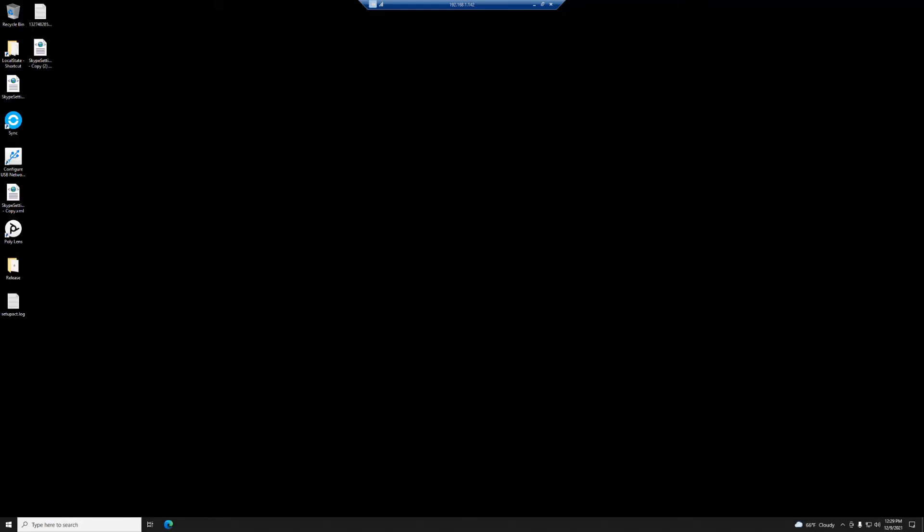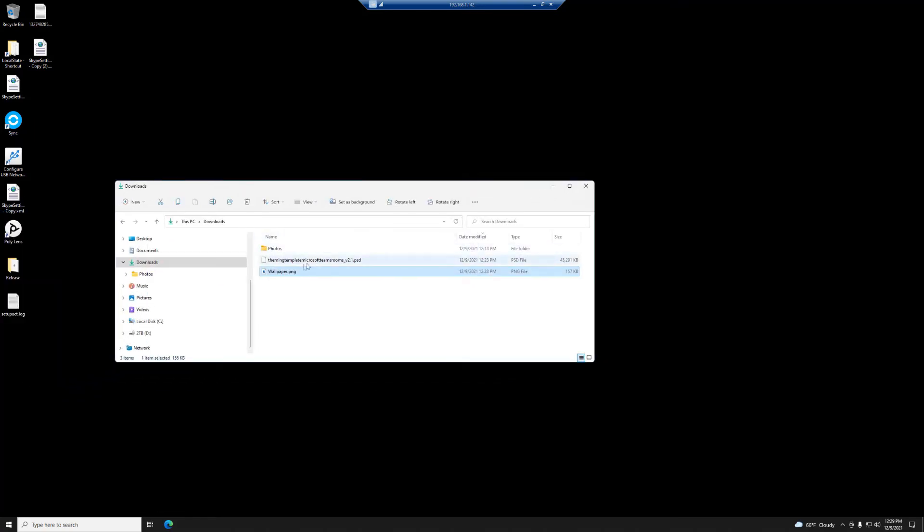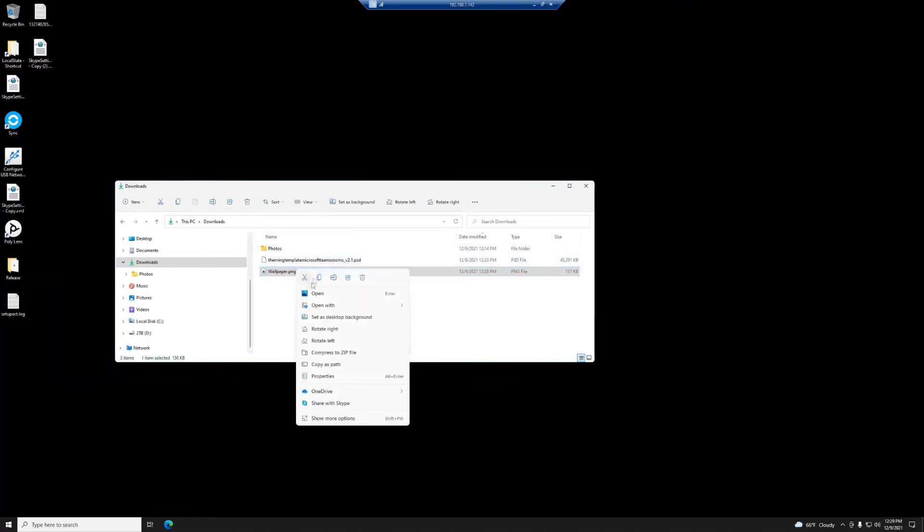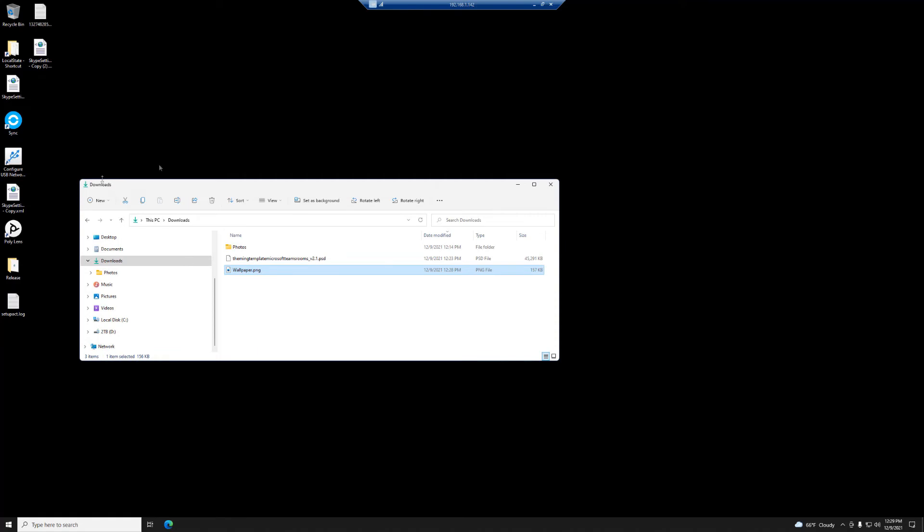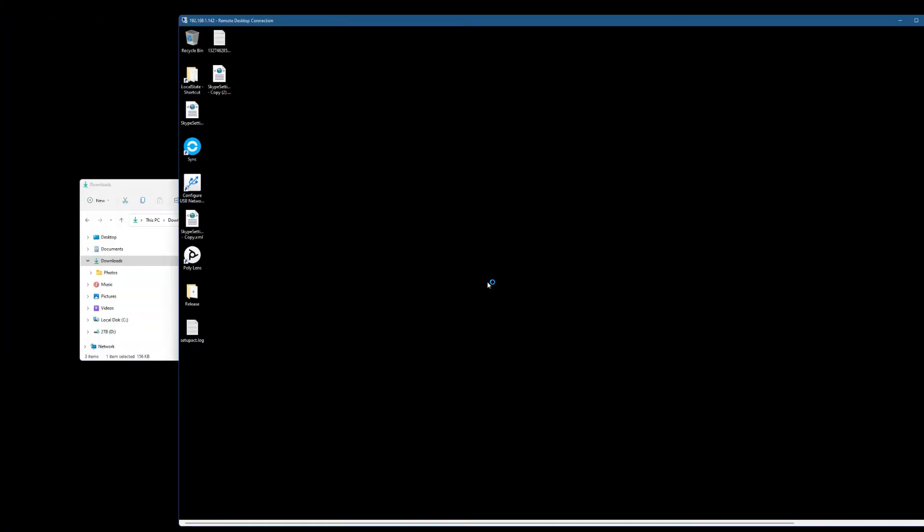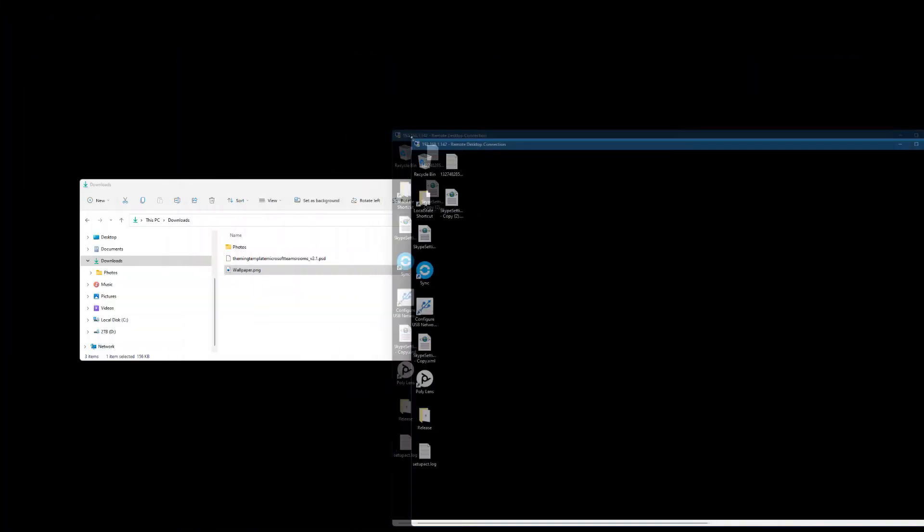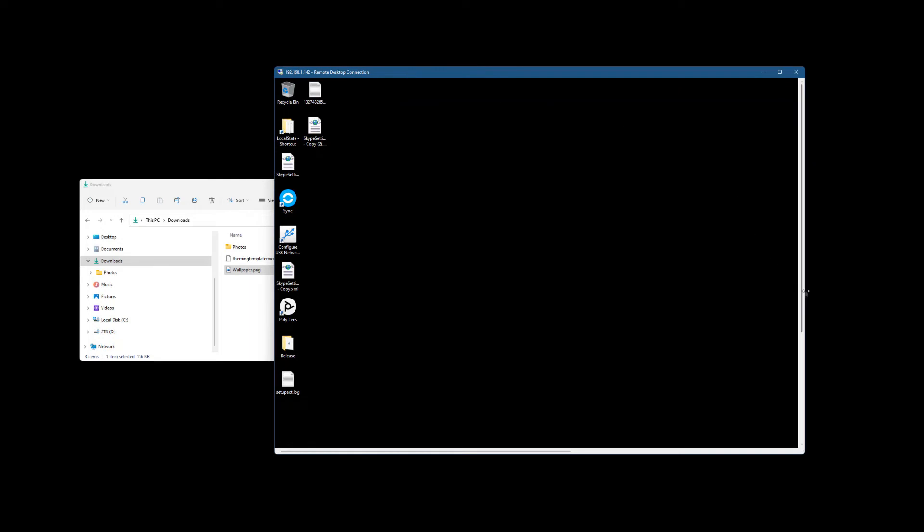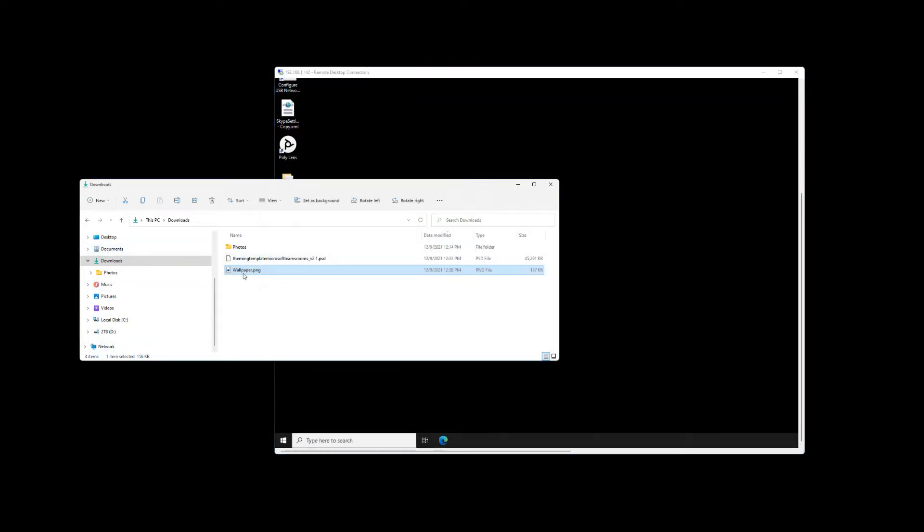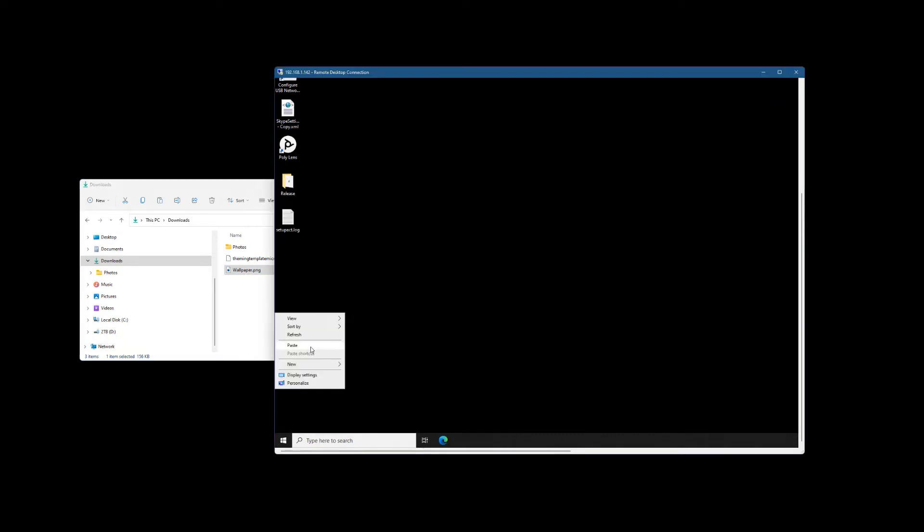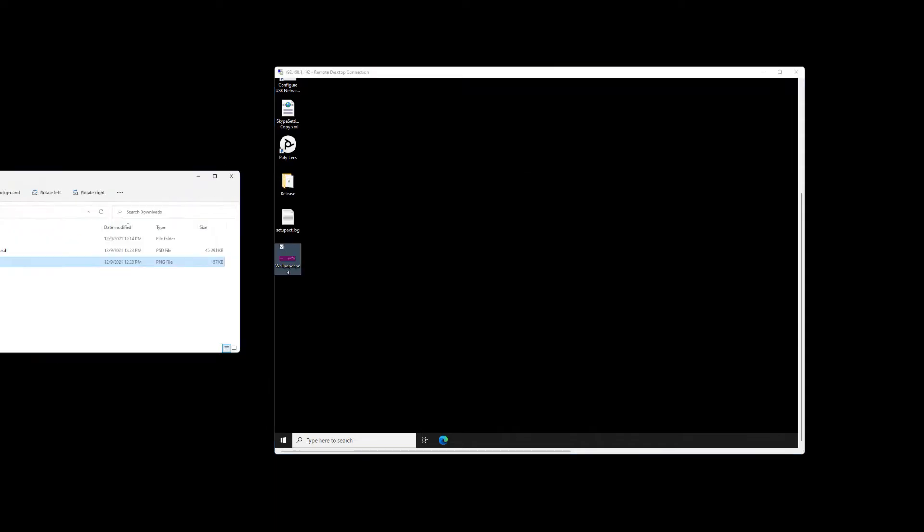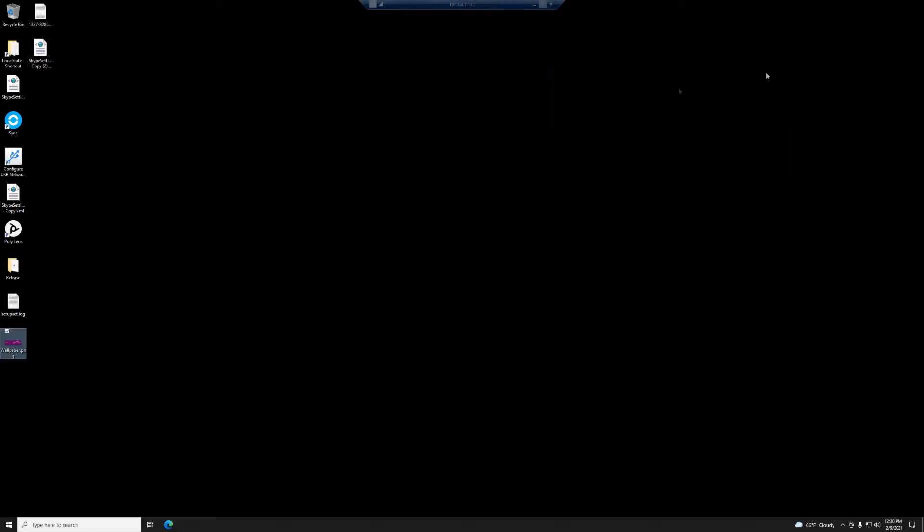So now we're on my Teams Room. So I'm just going to take this wallpaper.png which is on my desktop. I know it might be a little confusing but maybe this will help. If I kind of resize this. This box is my Teams Room so I'm just going to take wallpaper.png, copy and paste it over here. So now it's on my Teams Rooms. Now I need to move it to the right place. So let's do that.